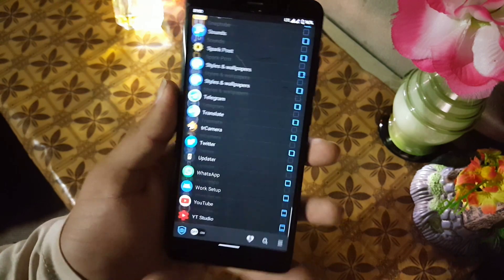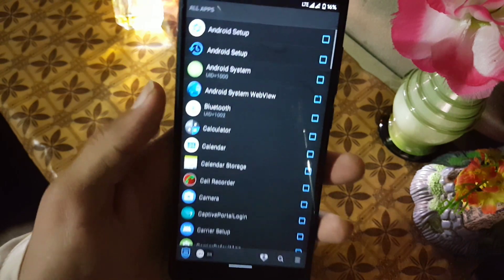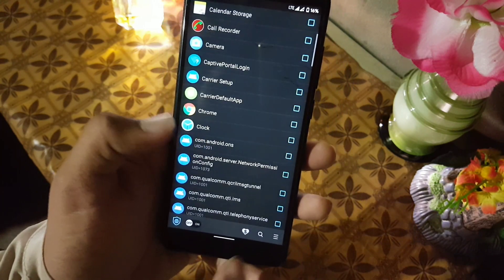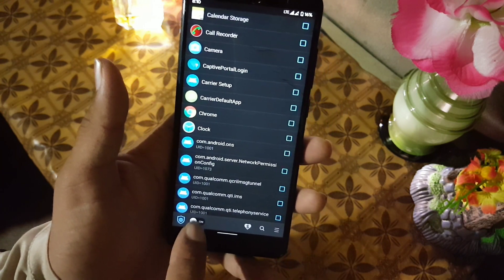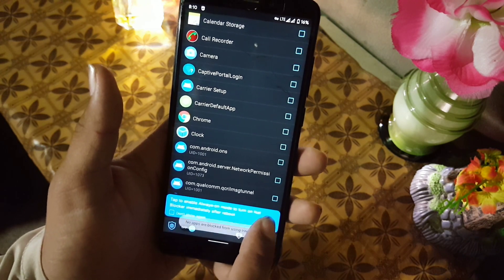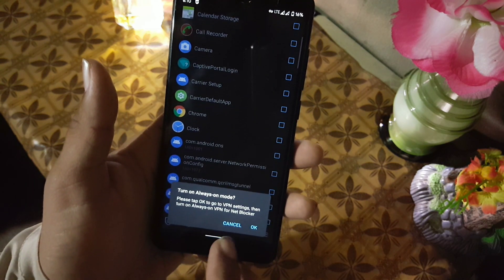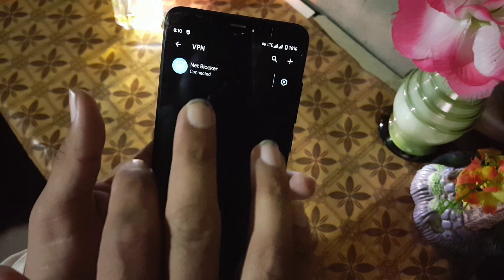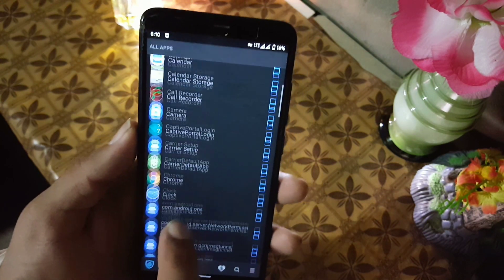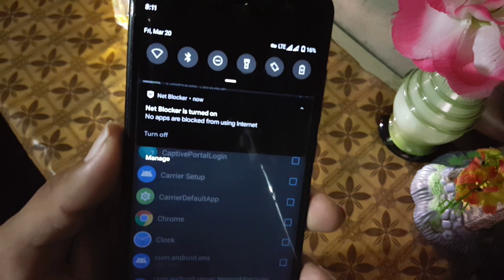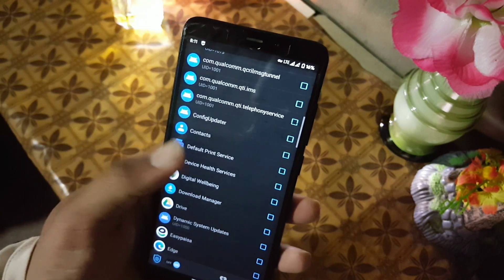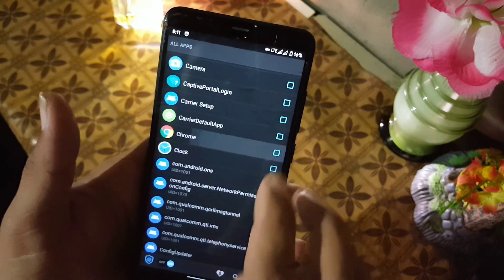From the button at the bottom left you can enable Net Blocker or turn it off. It will ask to always turn on VPN, because this application has its own VPN. In the notification you can check that Net Blocker is turned on.